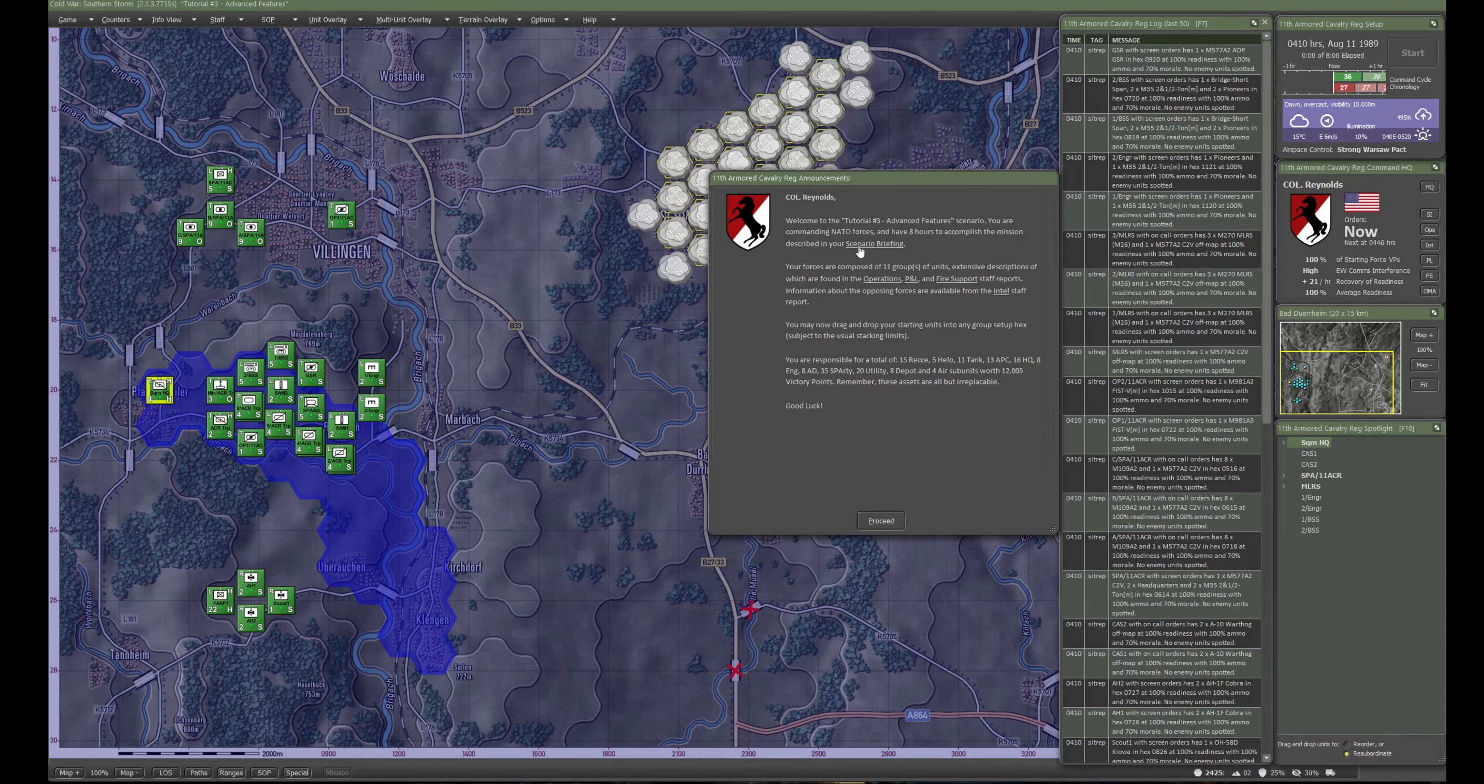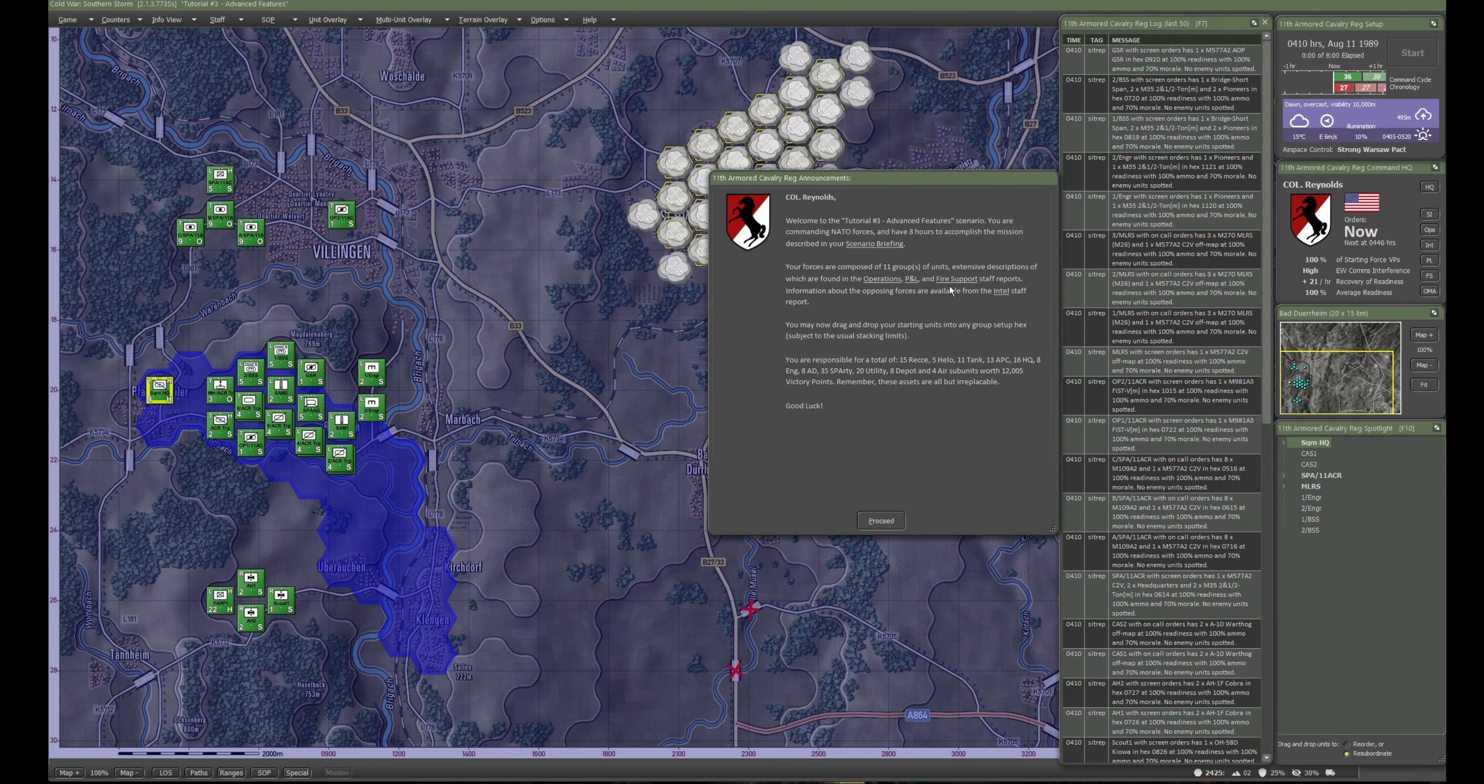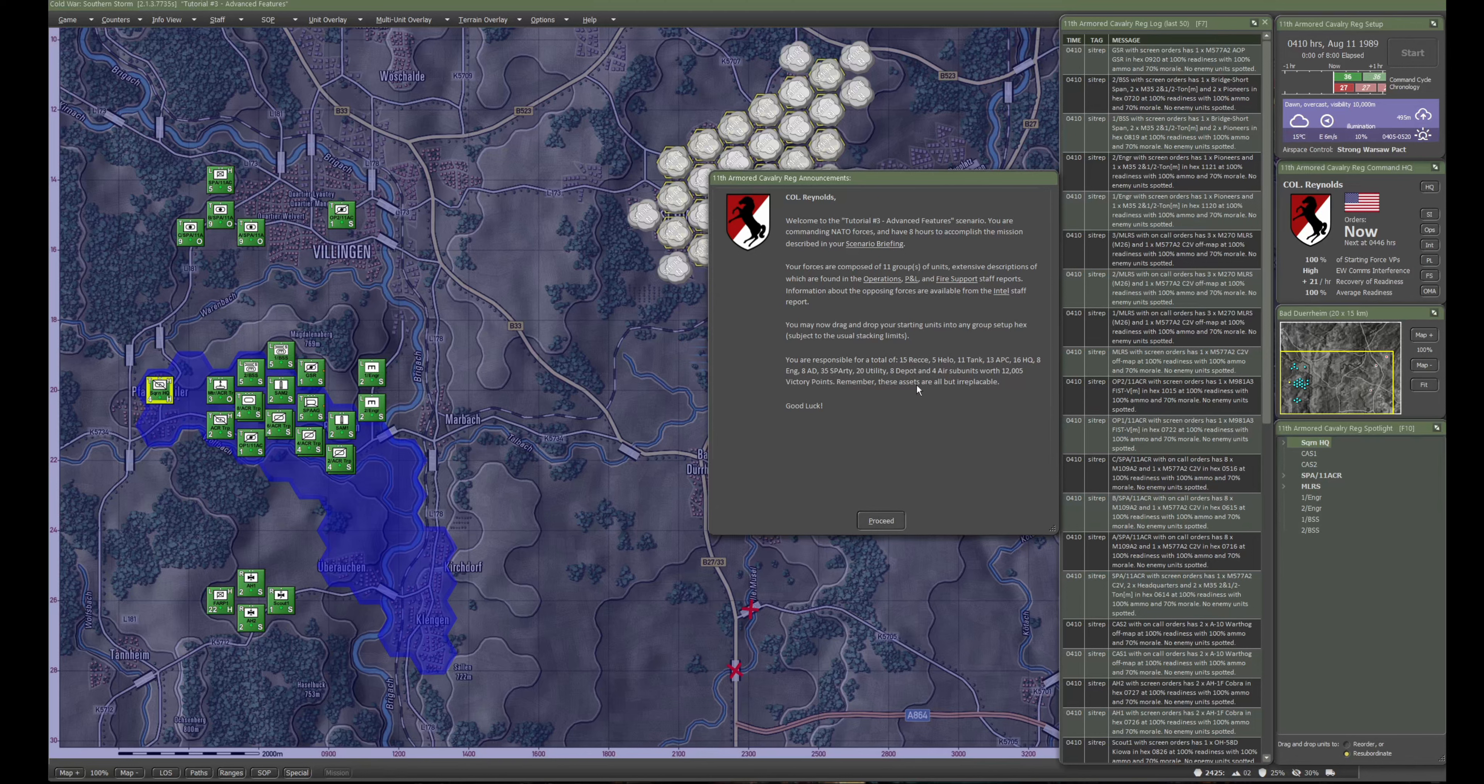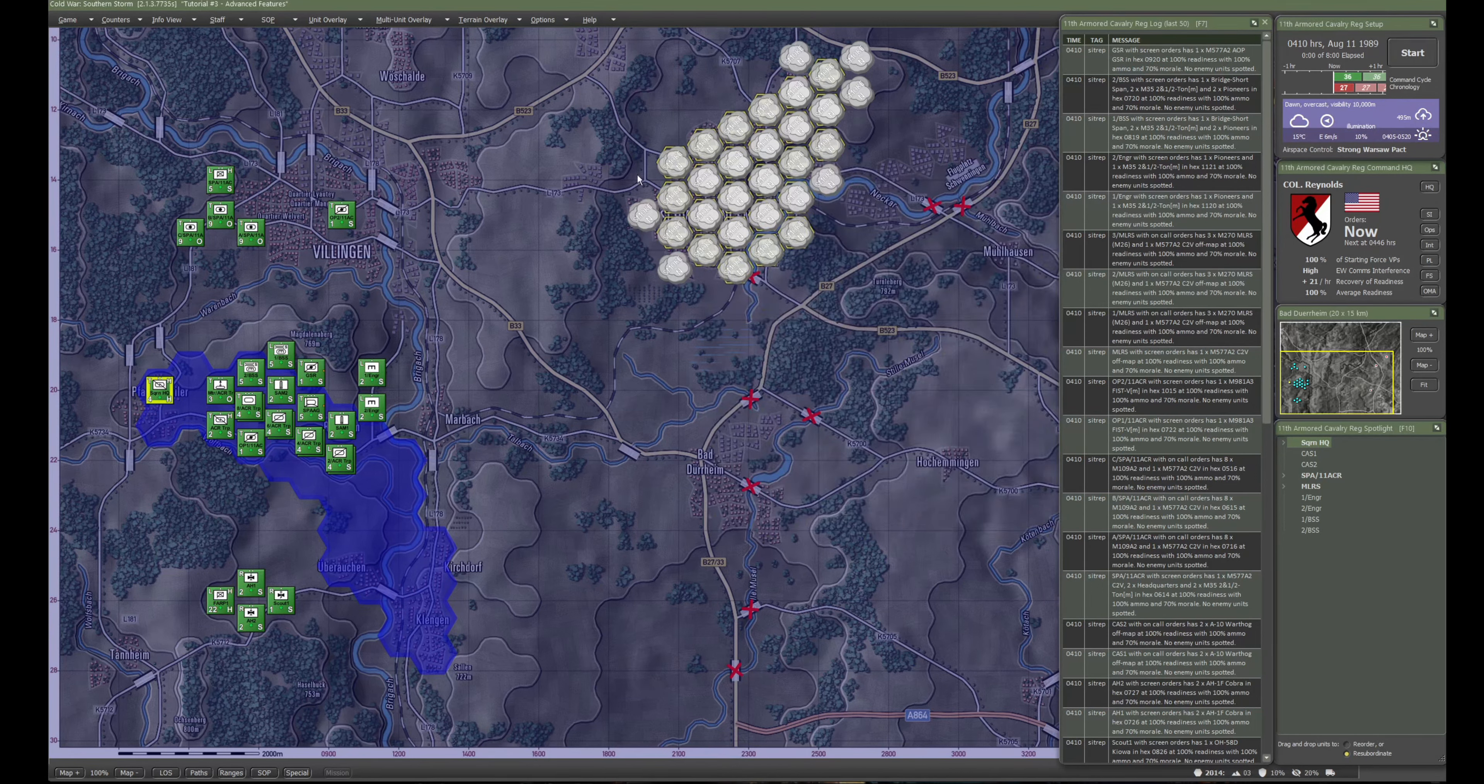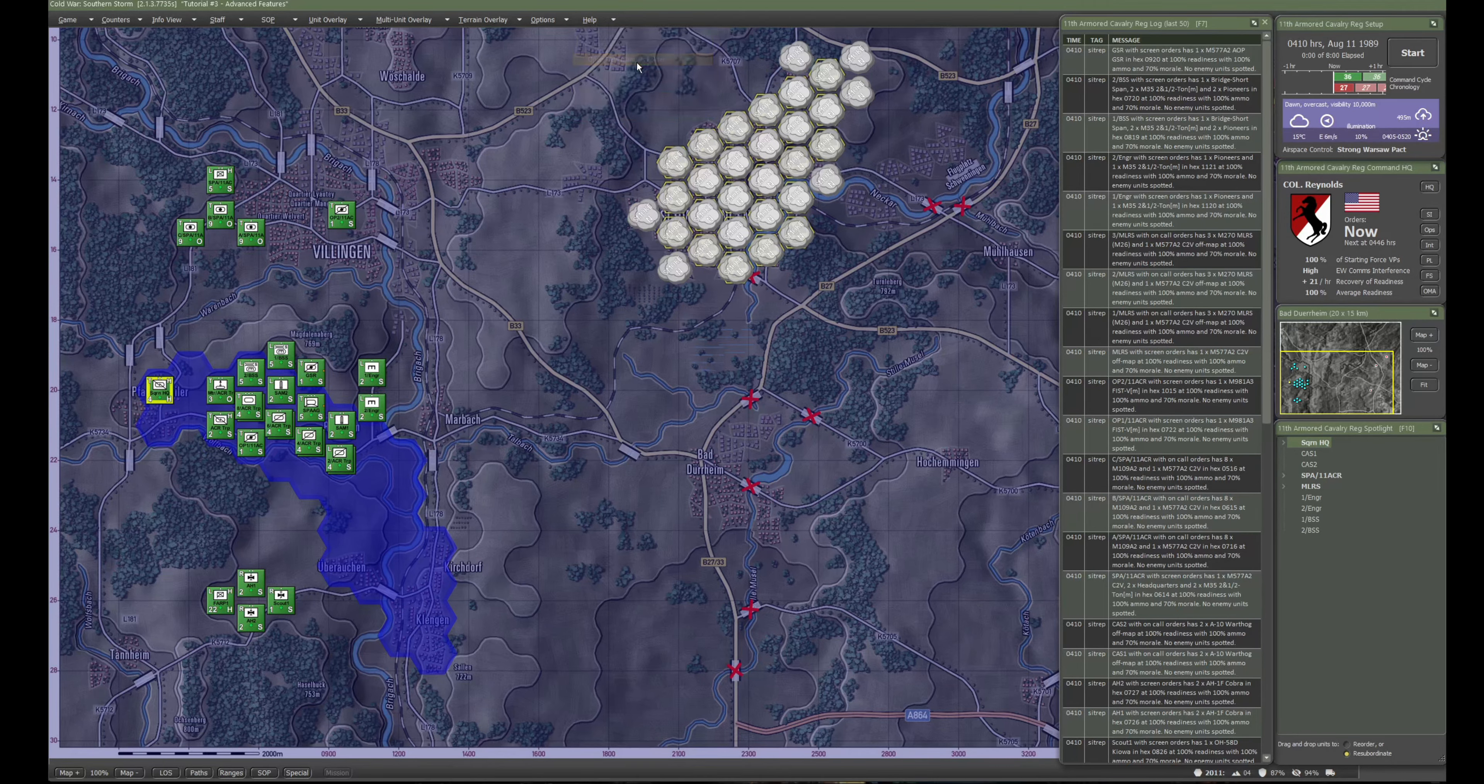Welcome to the tutorial three advanced features scenario. You're commanding NATO forces and have eight hours to accomplish the mission described in your scenario briefing. Your forces are composed of 11 groups of units. If I come up to, oh, I need to get rid of this first. Let's look at this briefing. Open the field manuals folder.